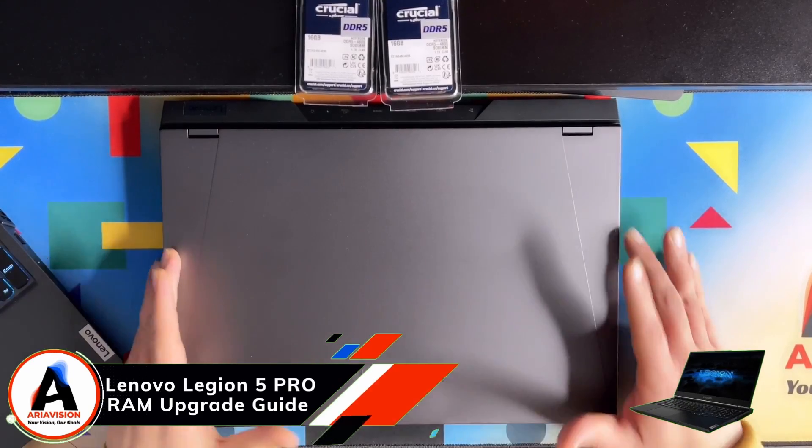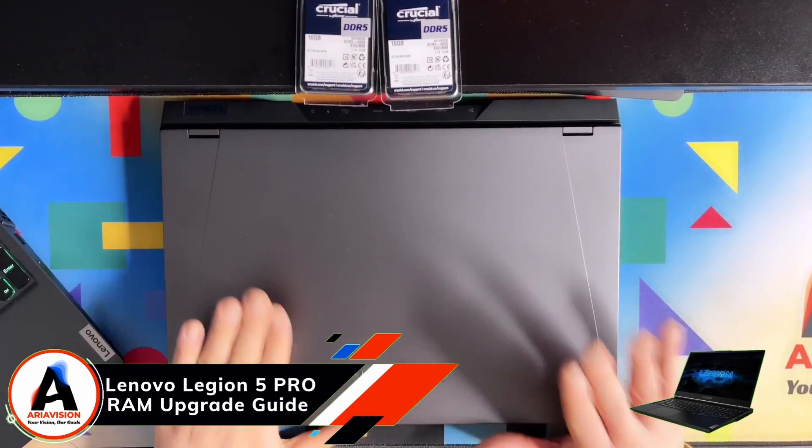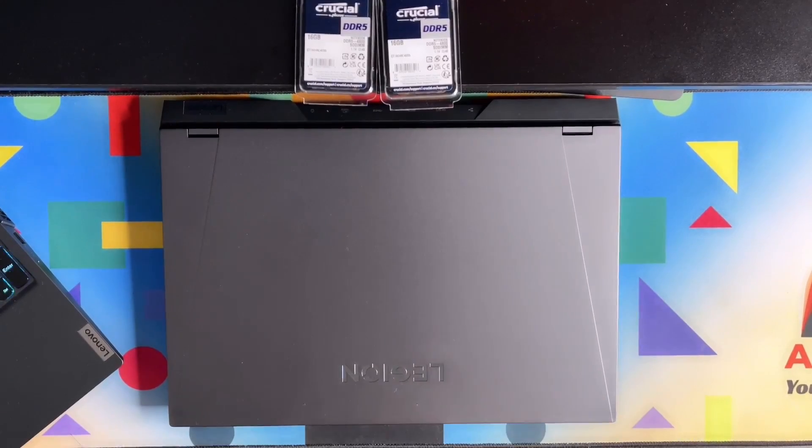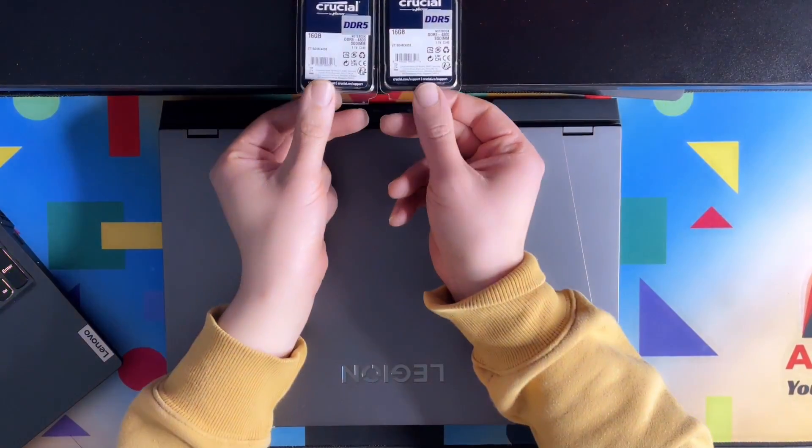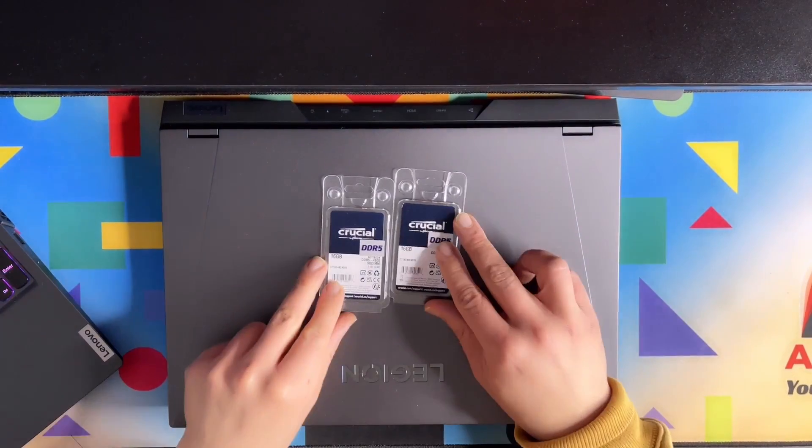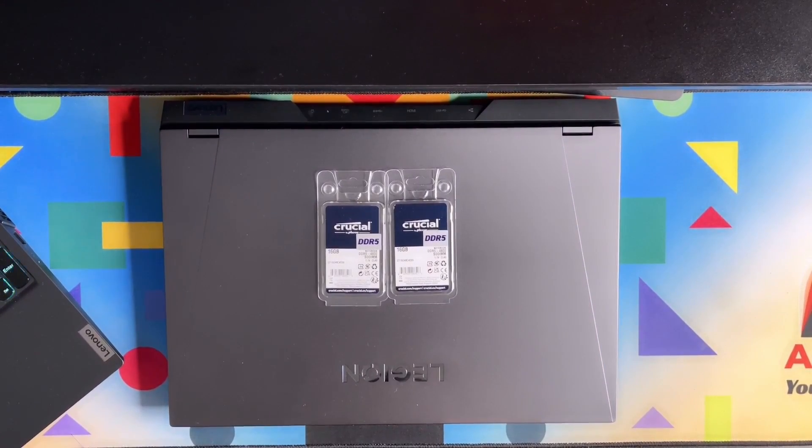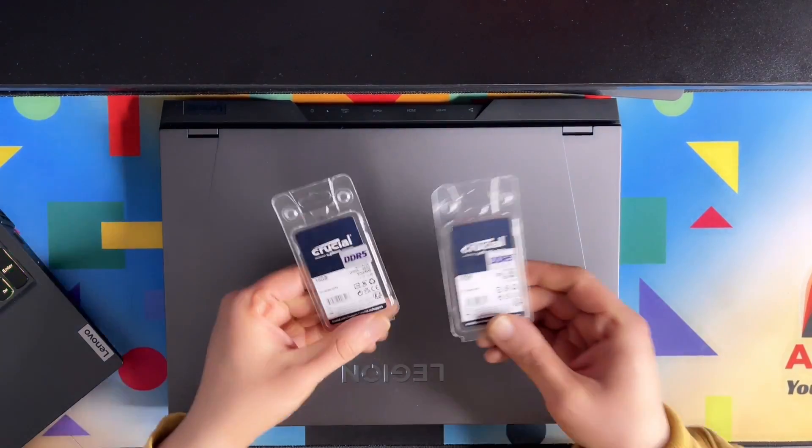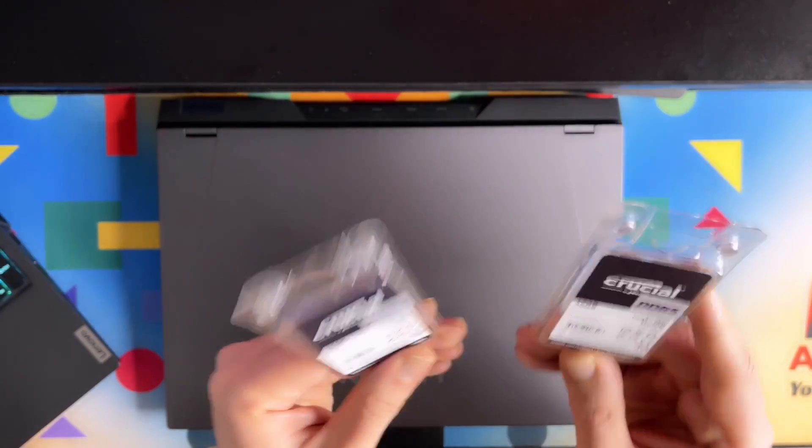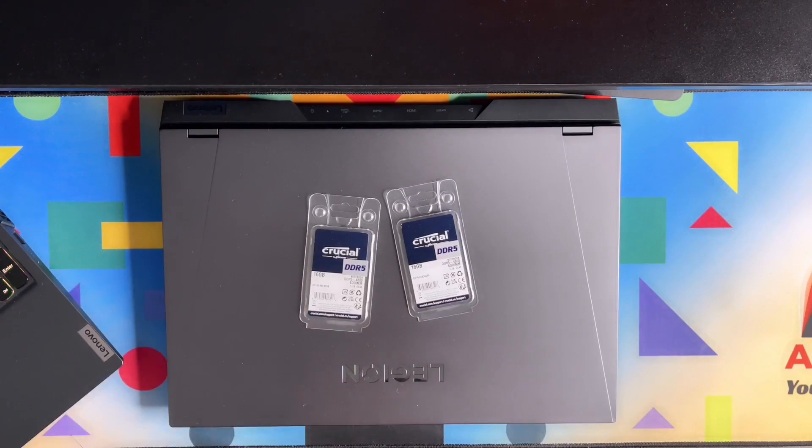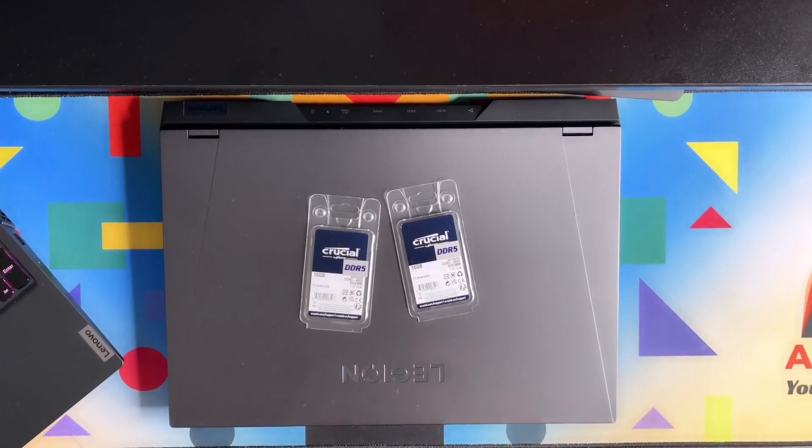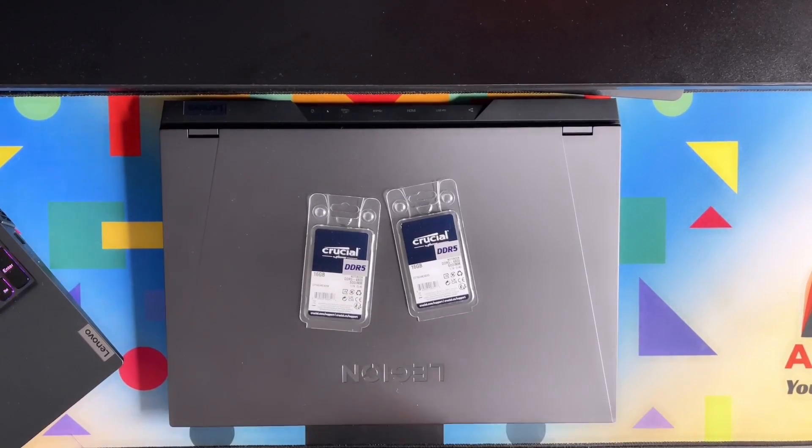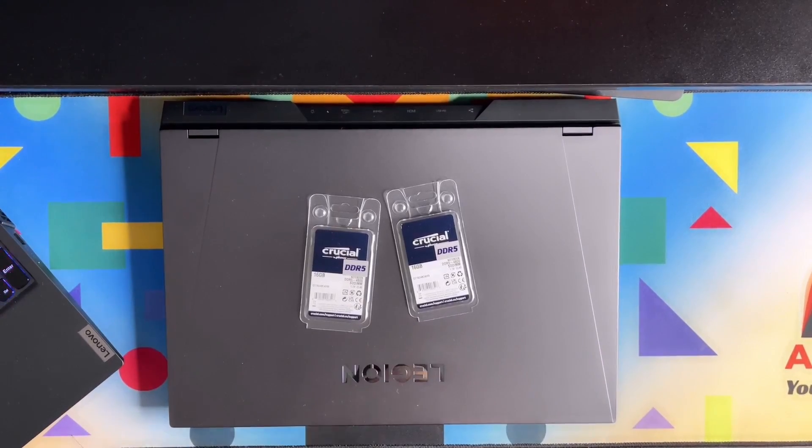Alright, as you can see that is my Lenovo Legion 5 Pro and here I got the normal version. I have purchased two sticks of 16GB RAM. These slots originally came with 16GB as you saw in my previous video which you can see if you didn't. Just click on top.